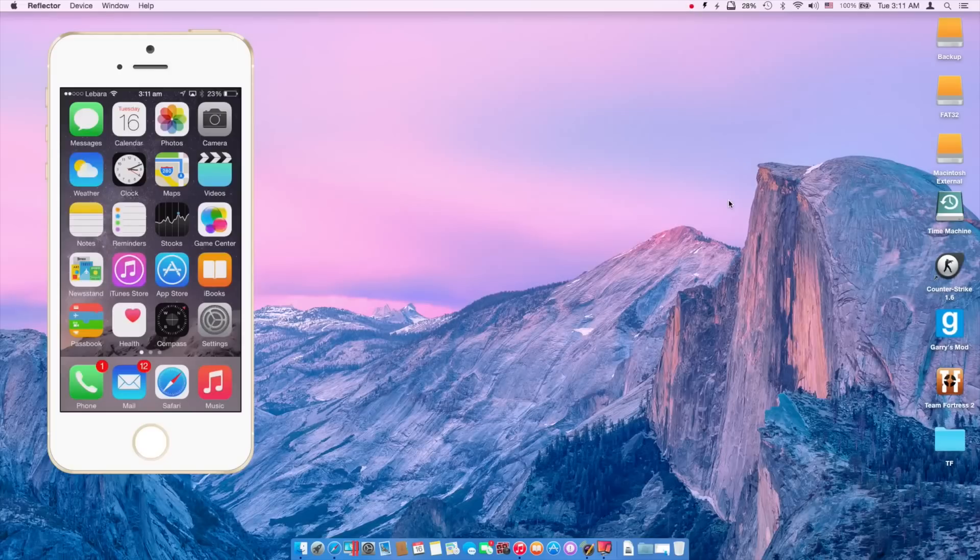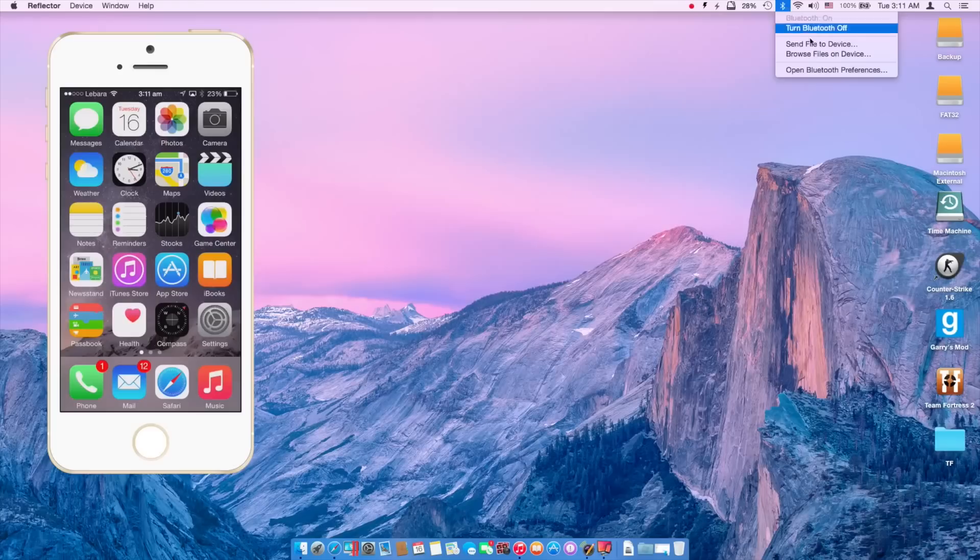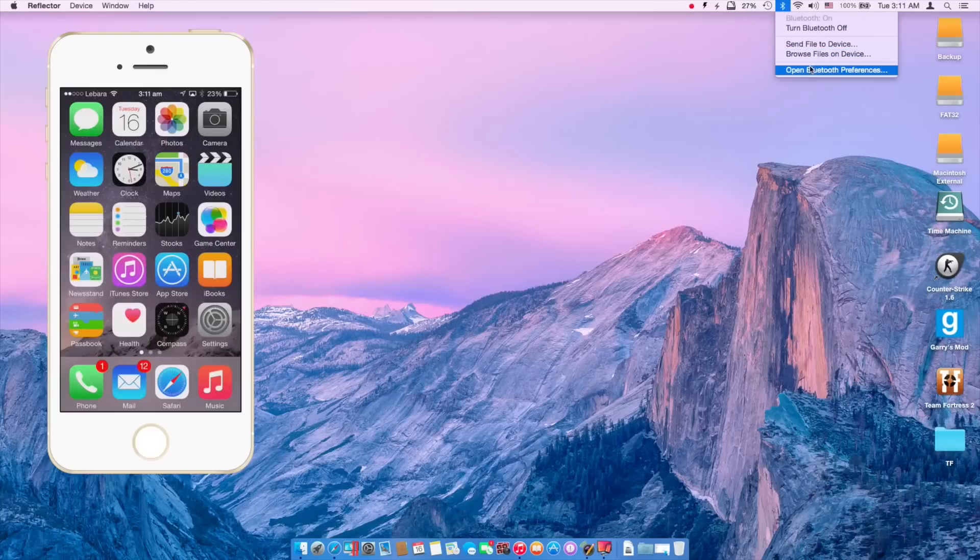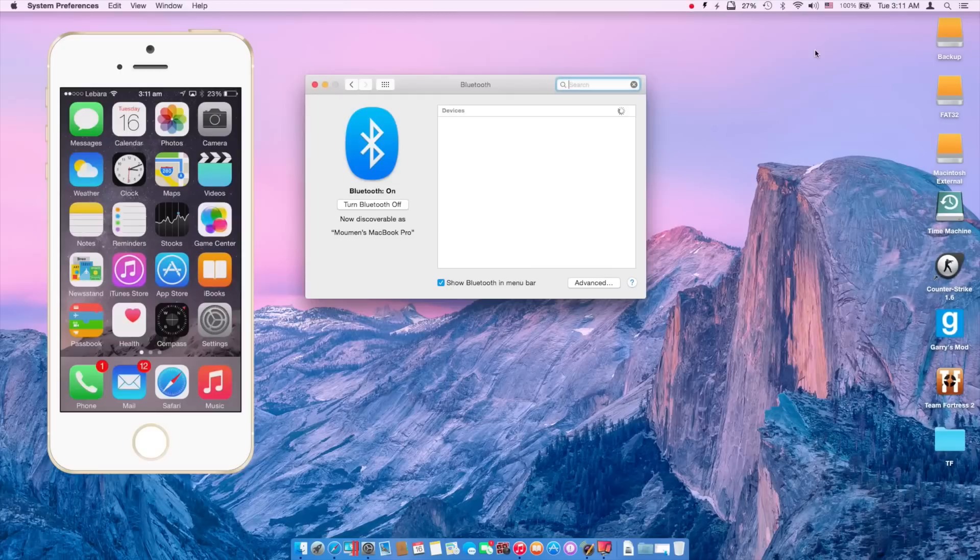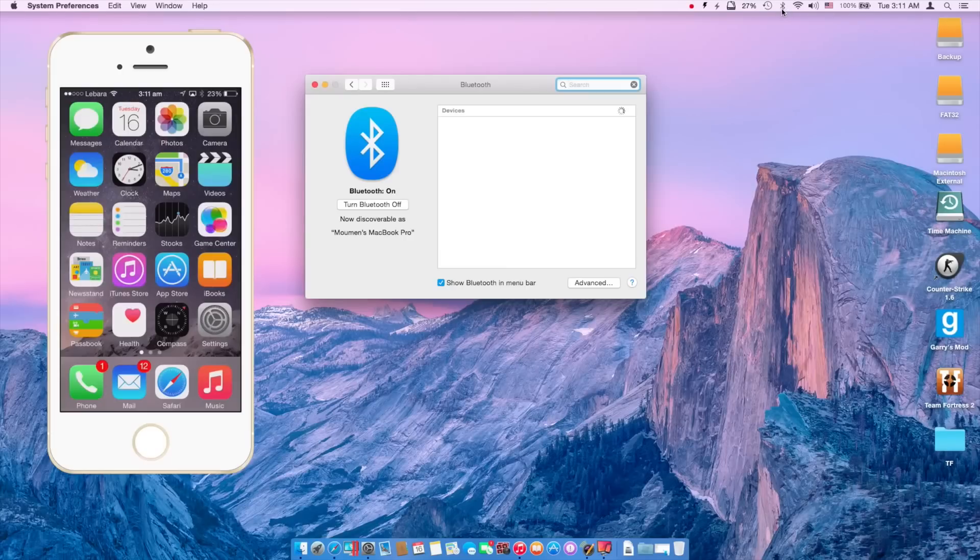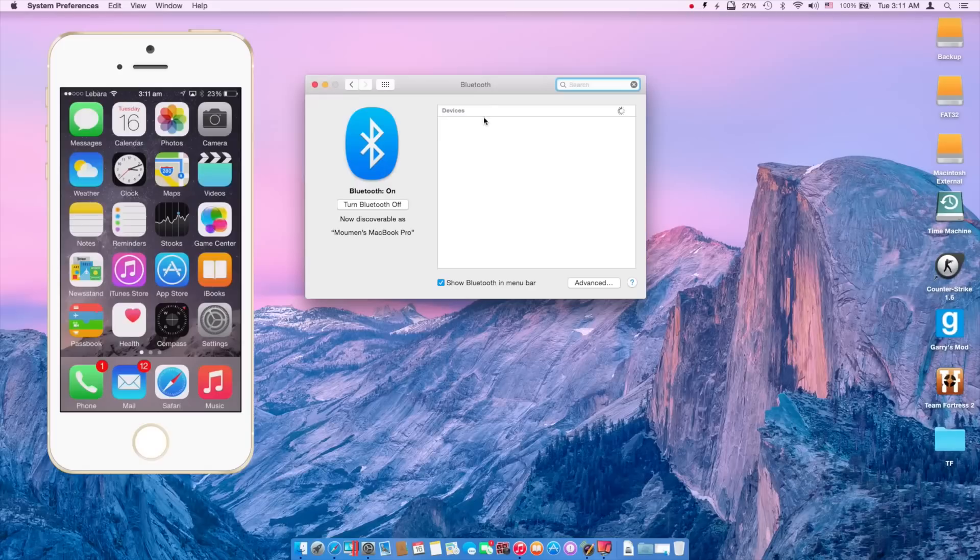Once you've made sure of that, you have to go to Bluetooth on your devices. So on your Mac you have to go to open Bluetooth preferences by right clicking or tapping with two fingers on the Bluetooth icon and opening this window up.